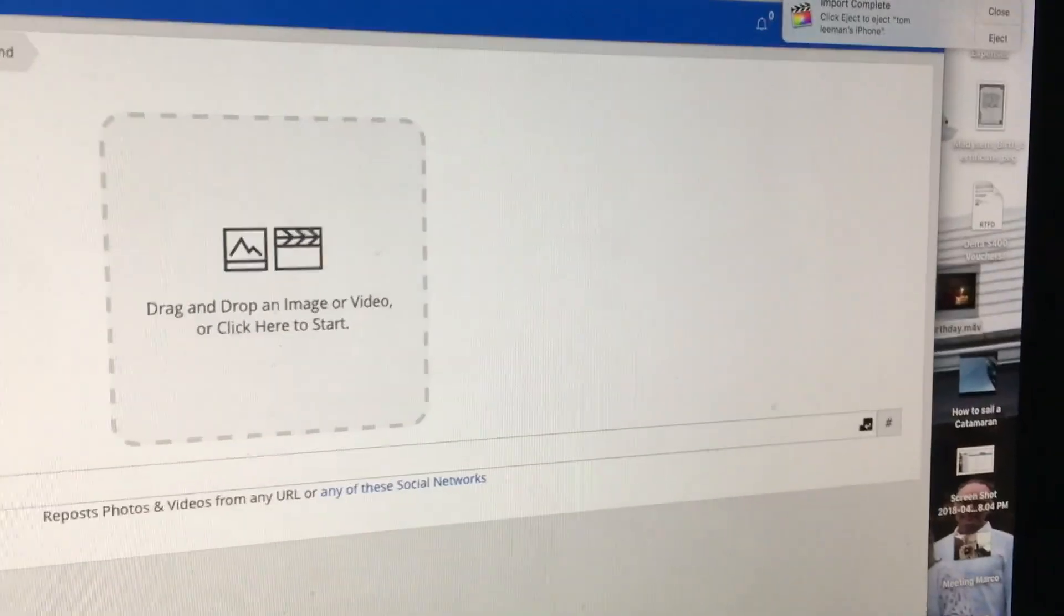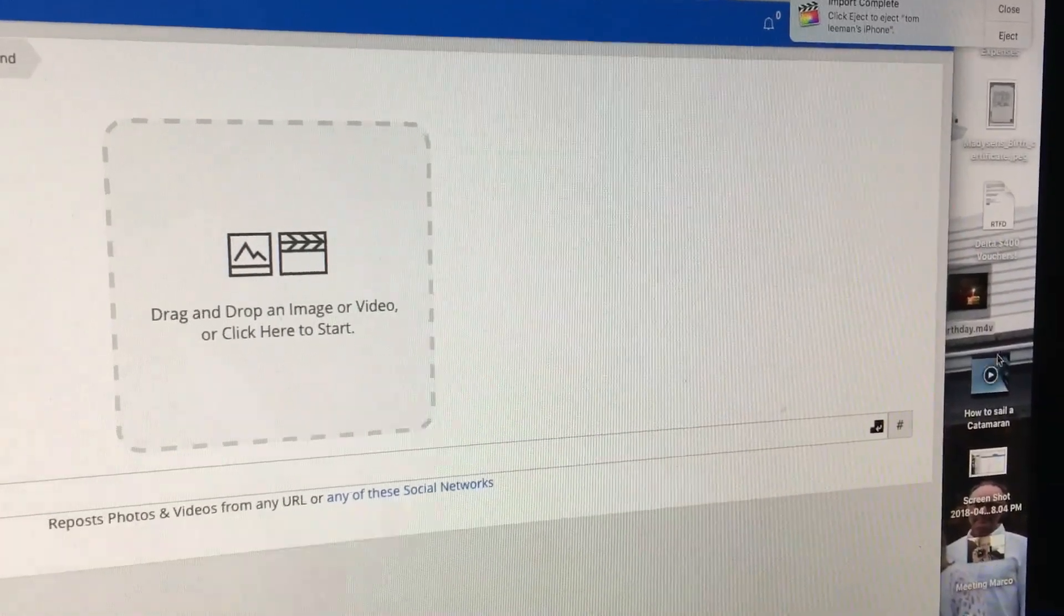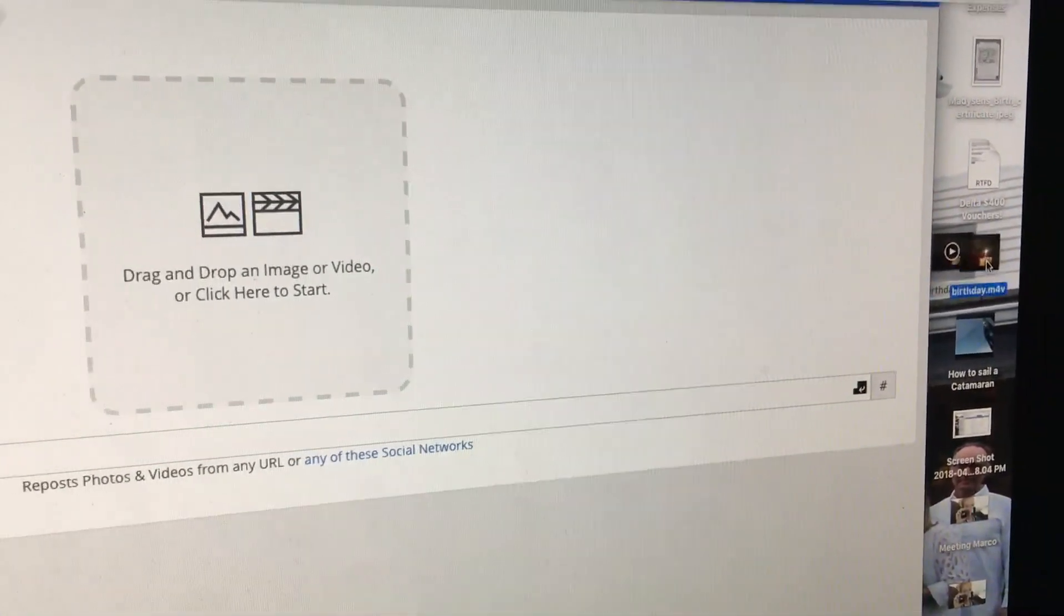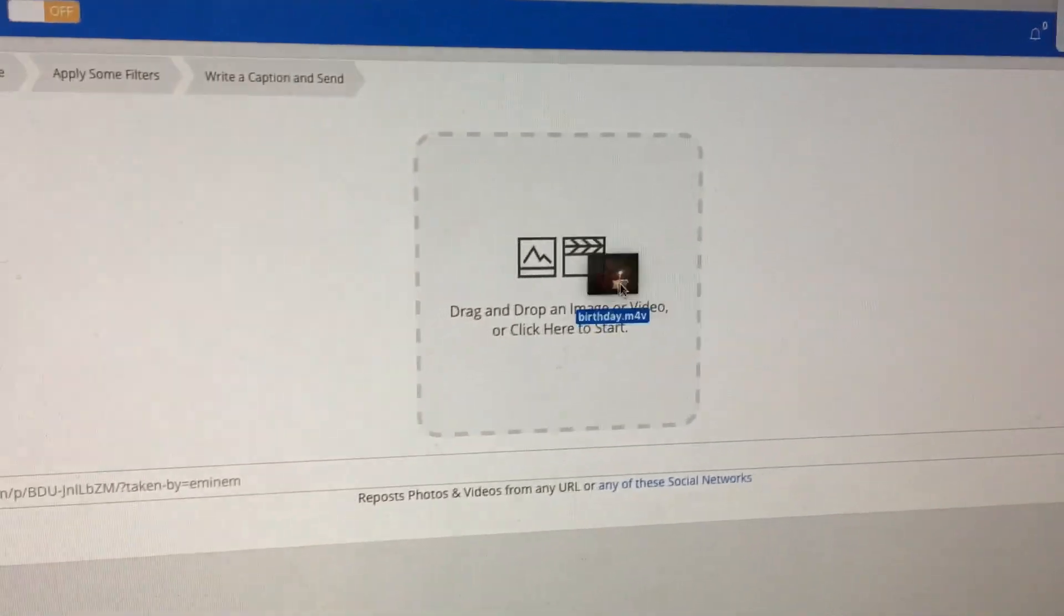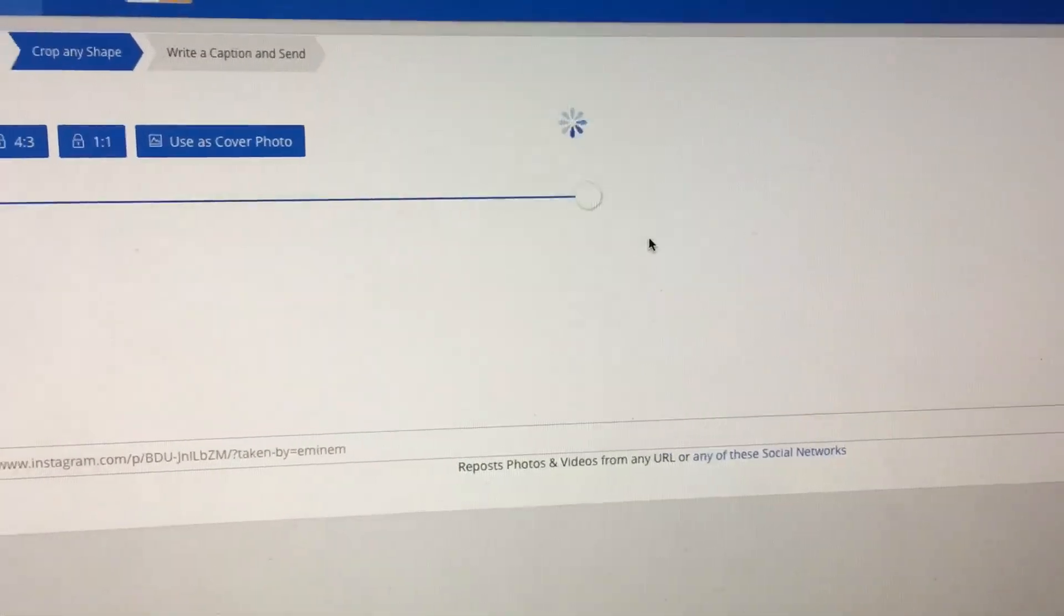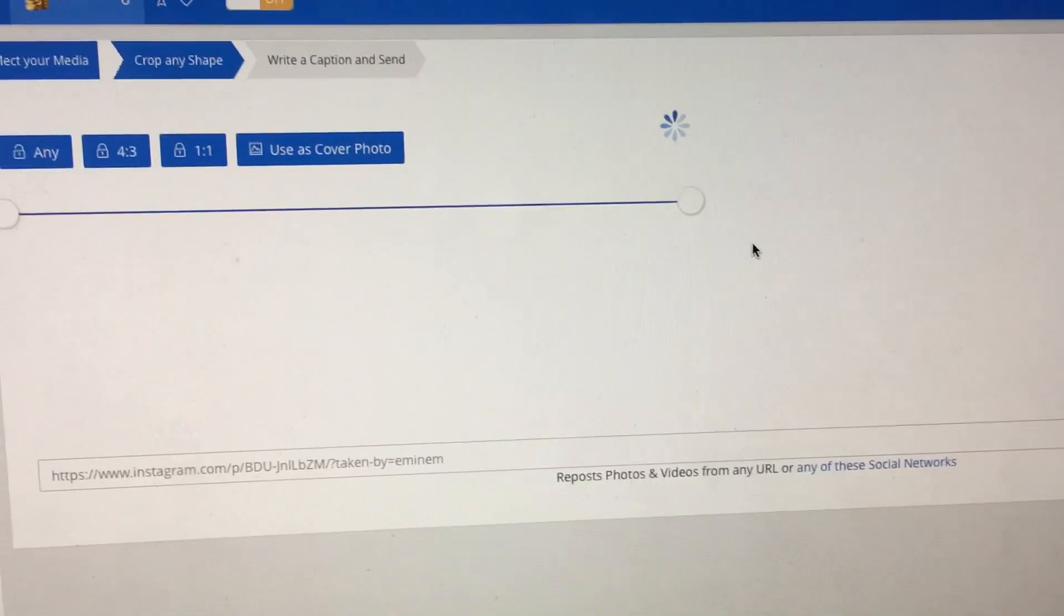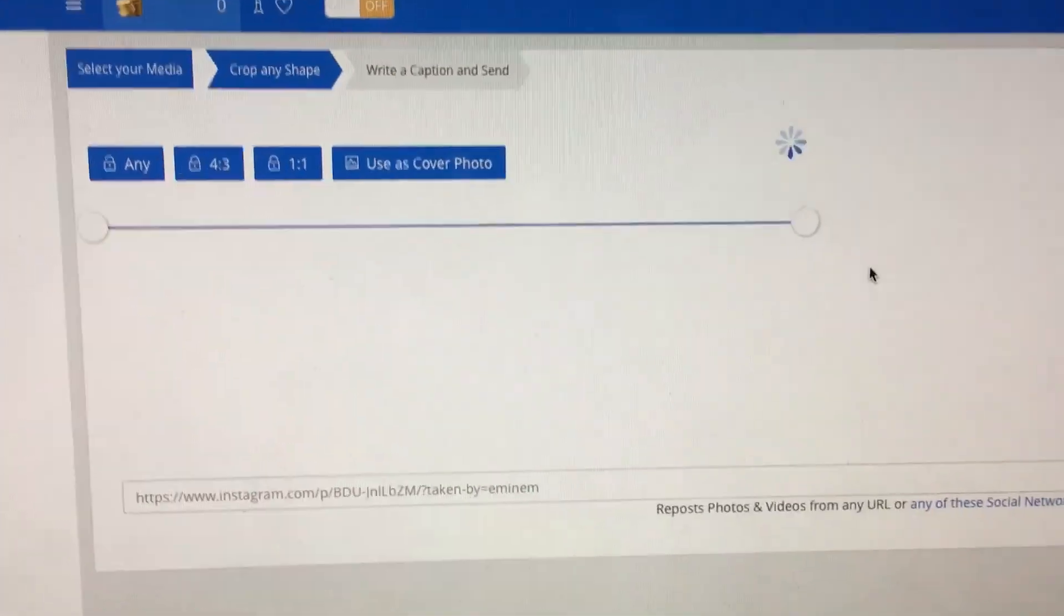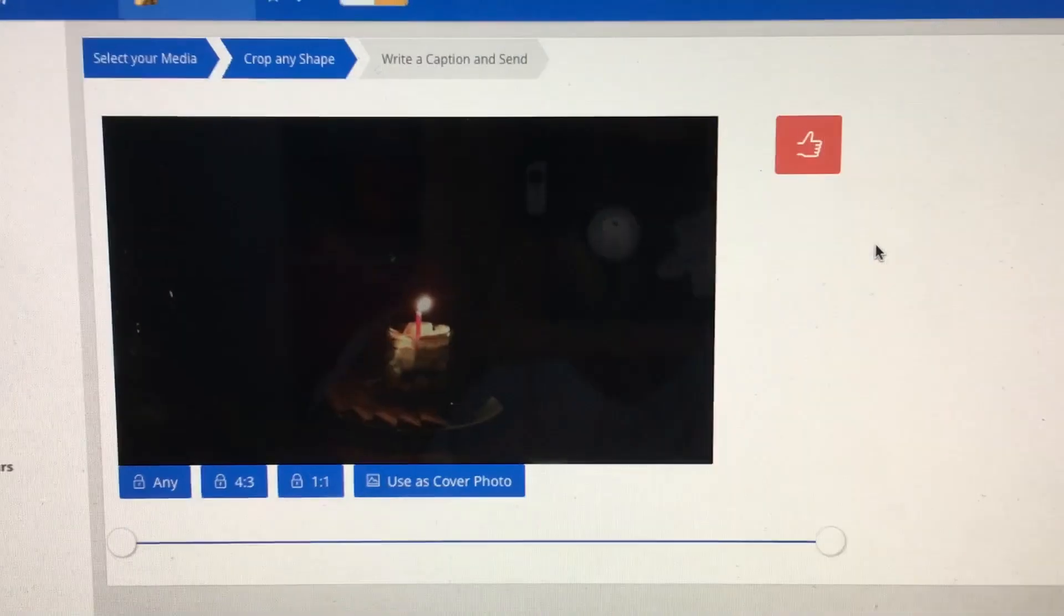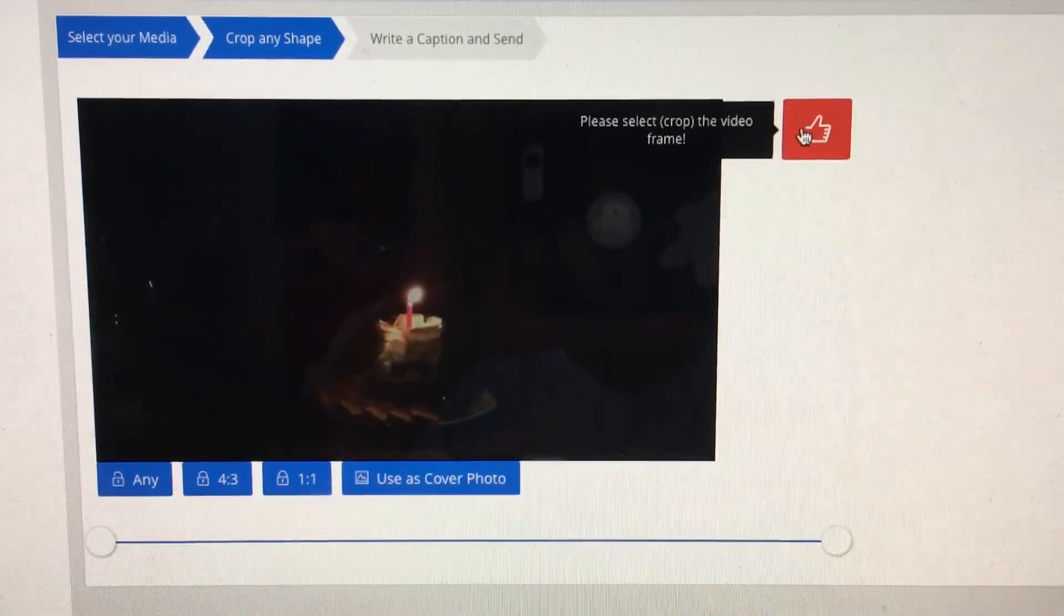There we are. I've chosen a video over here and I'm going to drag it from my desktop into this upload box. It takes a while, but there it is.